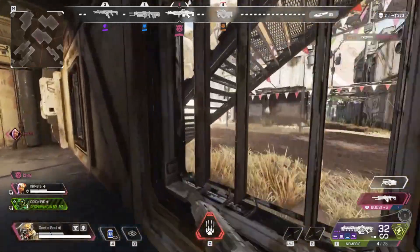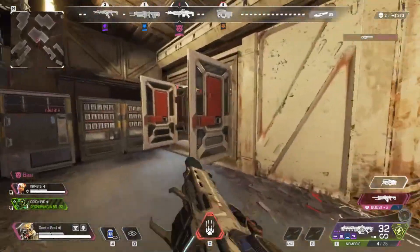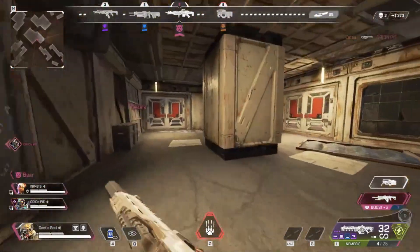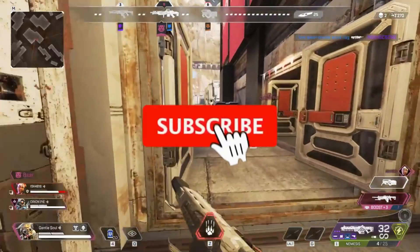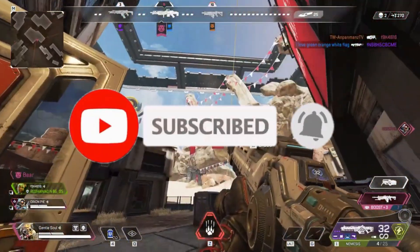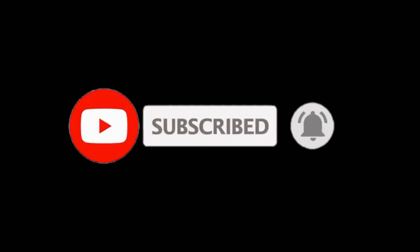And that's it, guys! You have successfully moved Apex Legends from Steam to EA Play without reinstalling the game. If this video helped, please like it, share it with your friends, and subscribe to the channel for more content. We'll meet in the next one — until then, peace out.